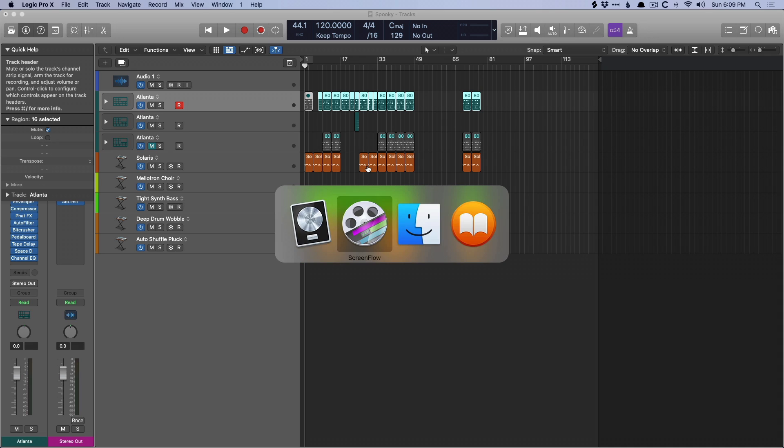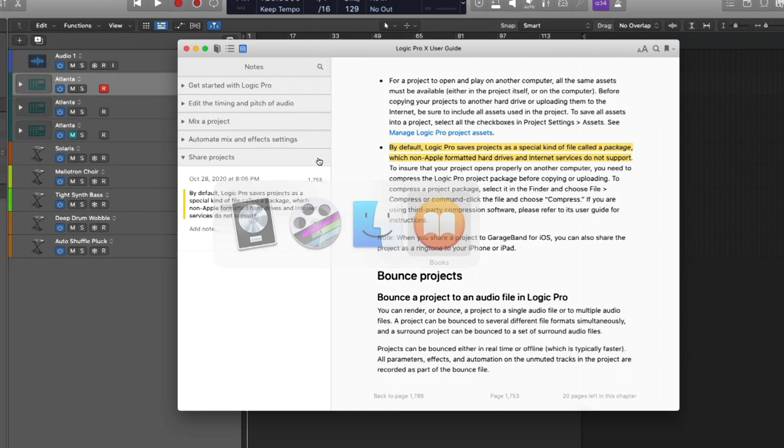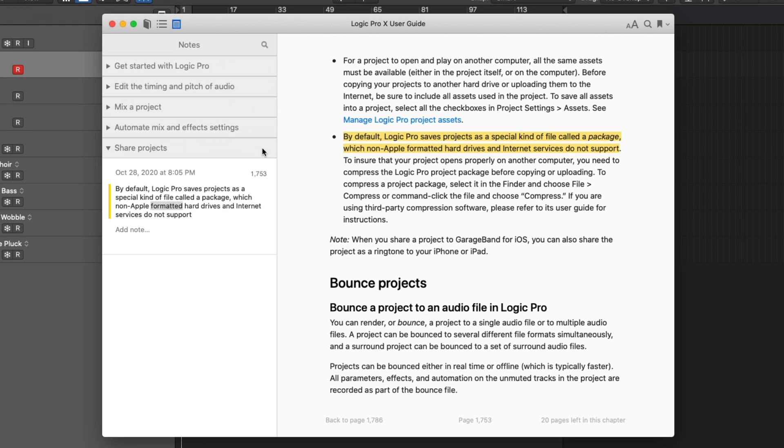If we take a look at the Logic manual in the Books app, it does say by default, Logic Pro saves projects as a special kind of file called a package, which non-Apple formatted hard drives and internet services don't support. And maybe this explains my particular experiences with packages.